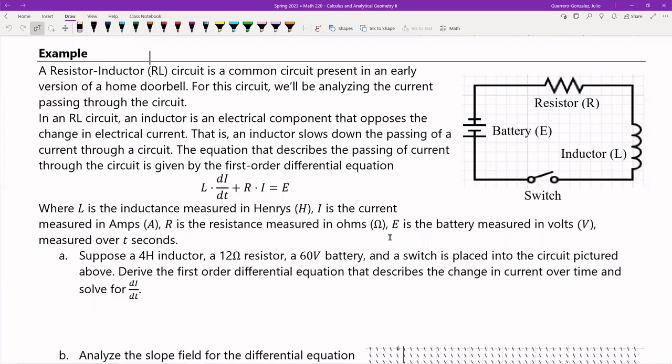Believe it or not, it turns out to be sort of like the innards of your old-school home doorbell. If you remember going up to your friend's house and pressing the little button — and inside the house it goes ding dong — this is the circuitry behind that doorbell. For this circuit, we're going to be analyzing specifically the current passing through the circuit.